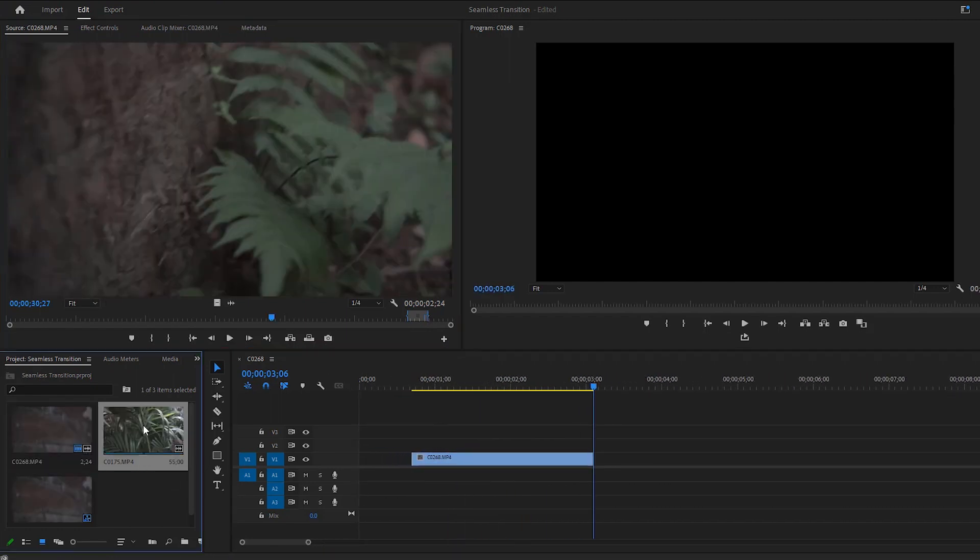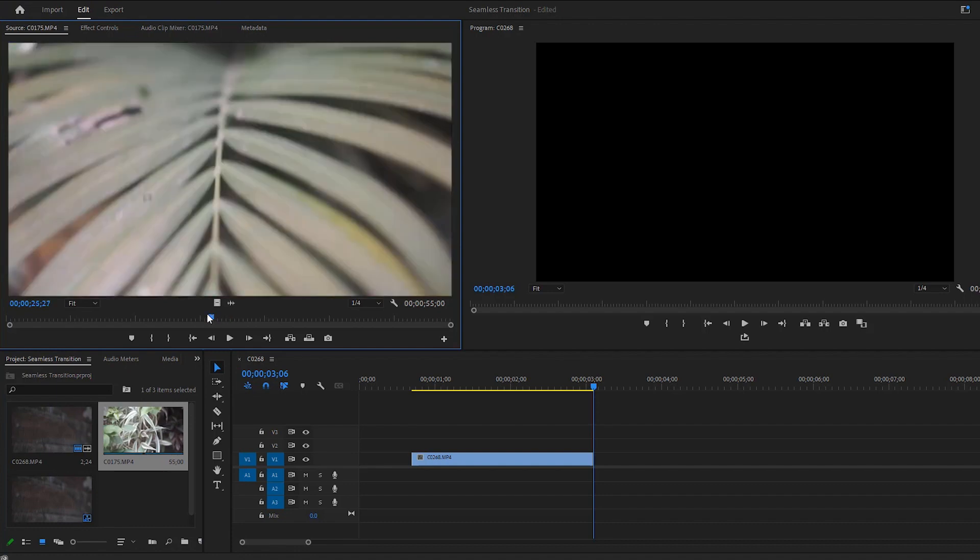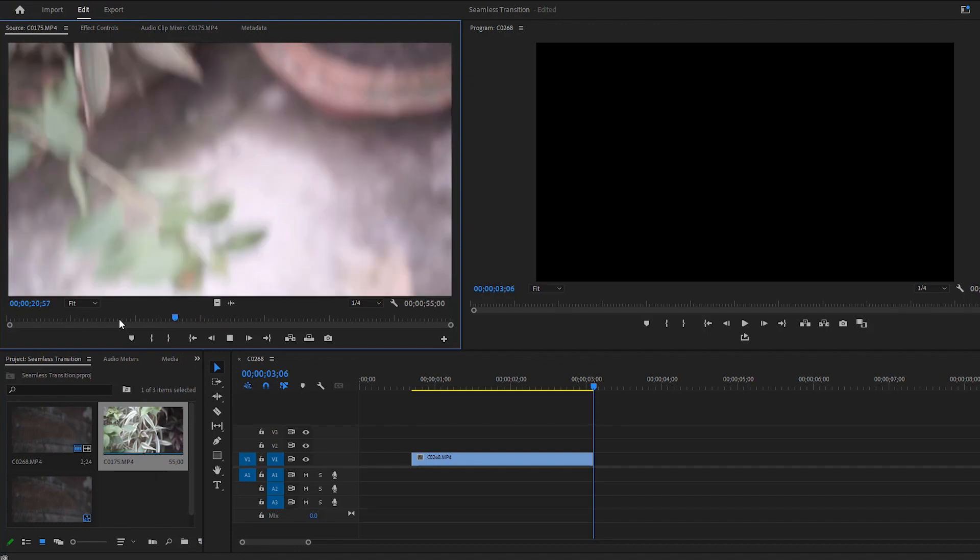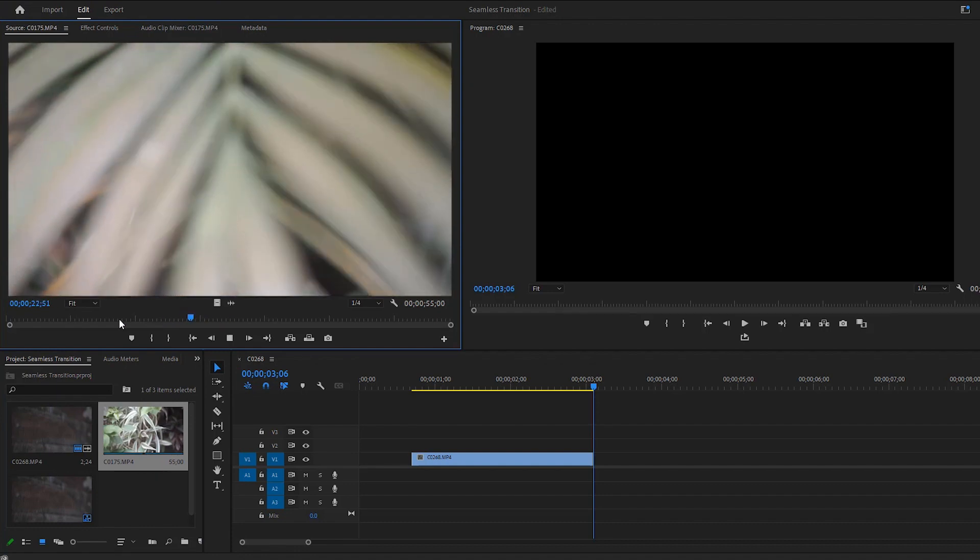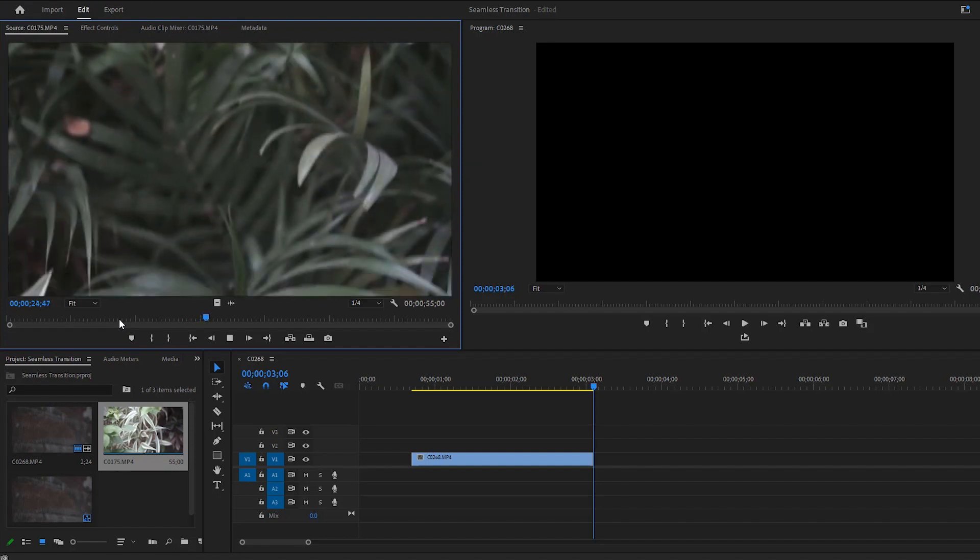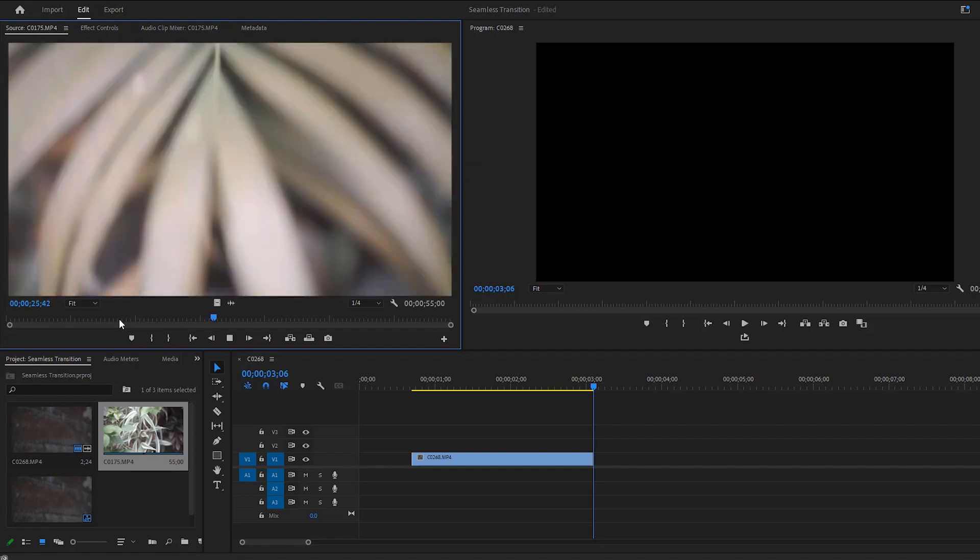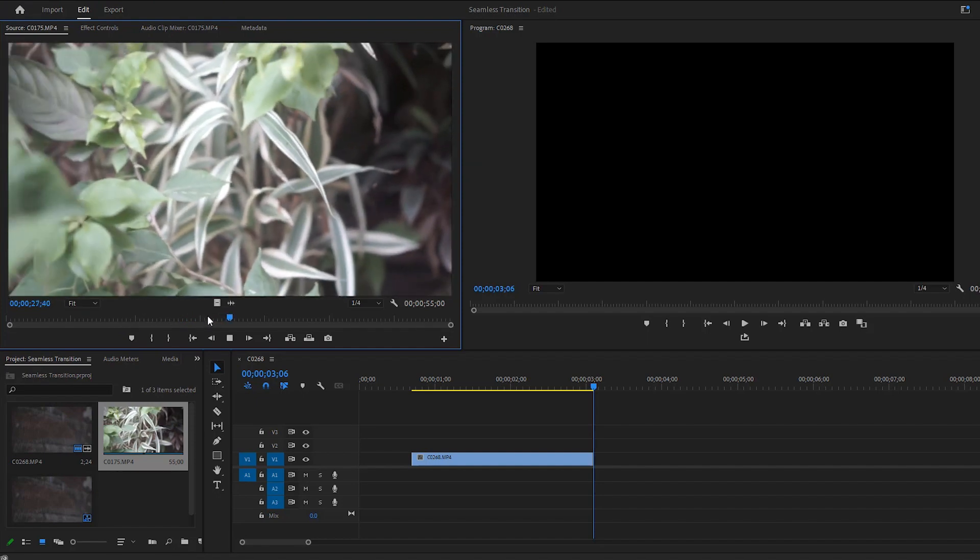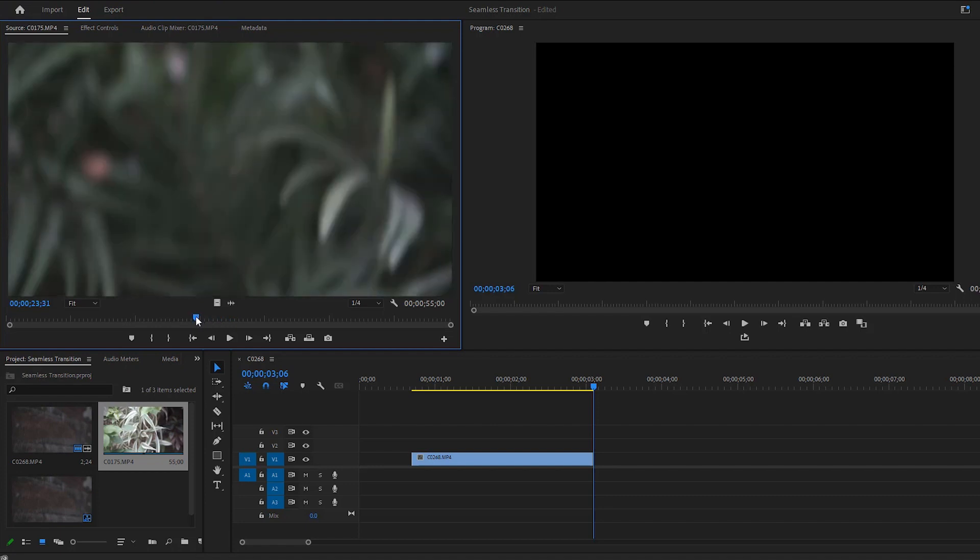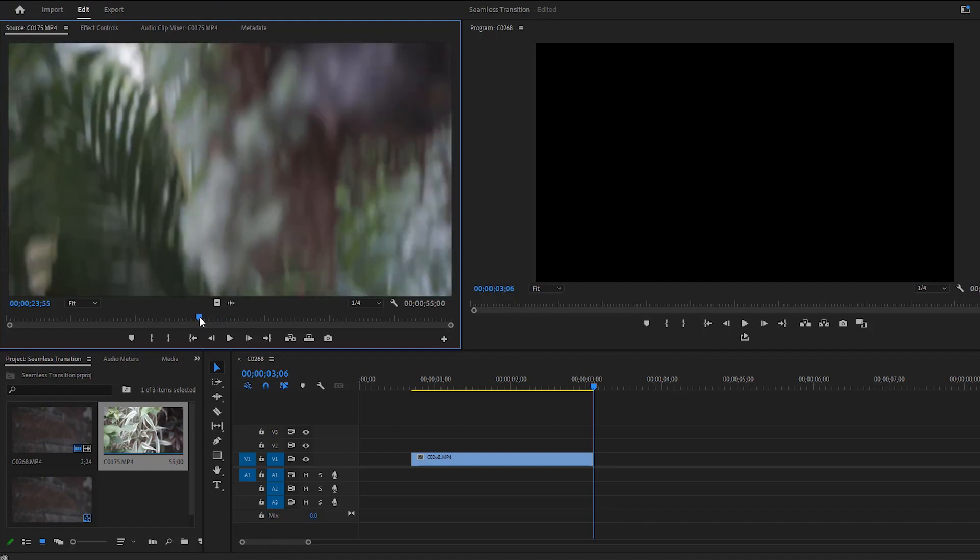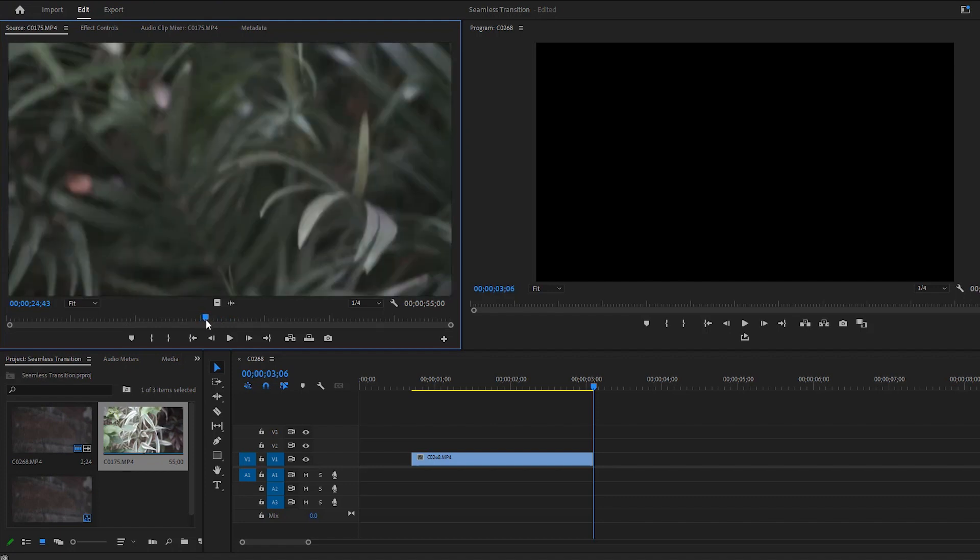Now double-click on the second video to open it in the source monitor. Play the video and pay attention to mark the in and out points. Now we can drag the time indicator exactly here. The color and the contrast of the motion blur area of both videos must be similar.